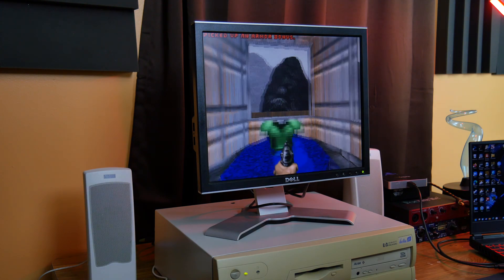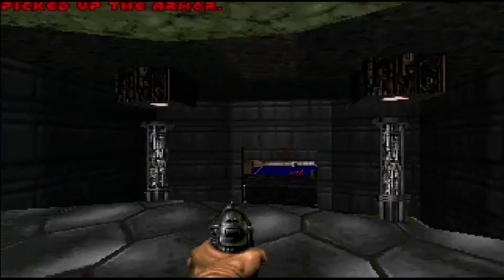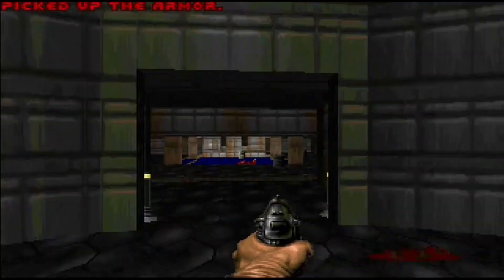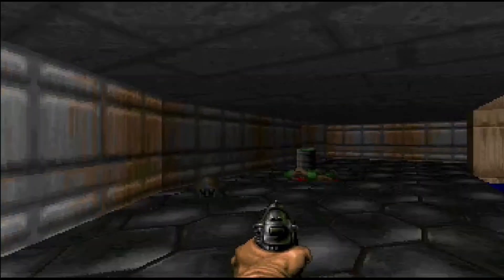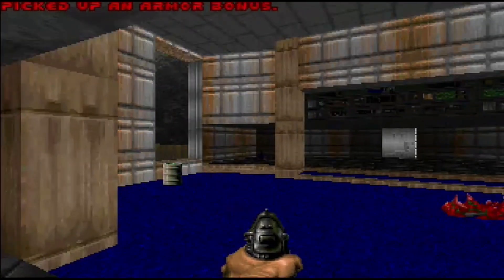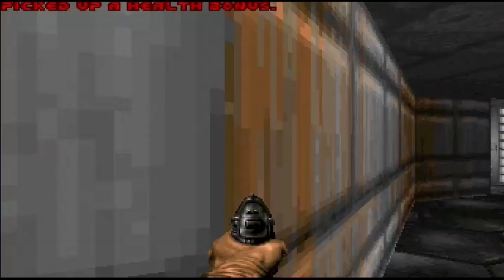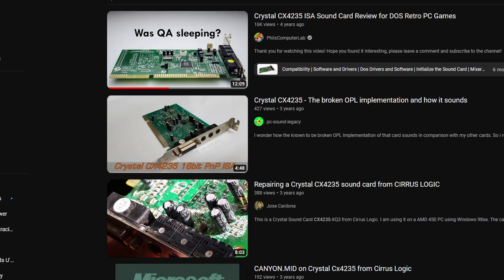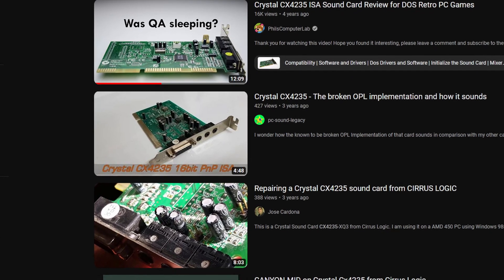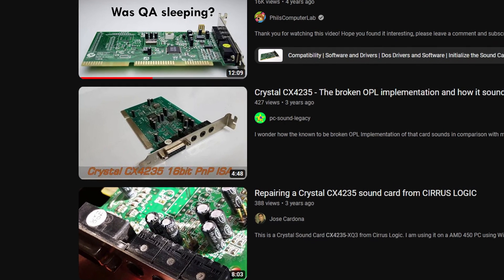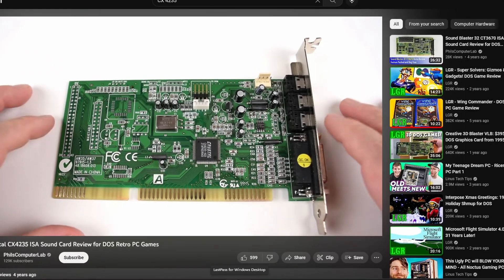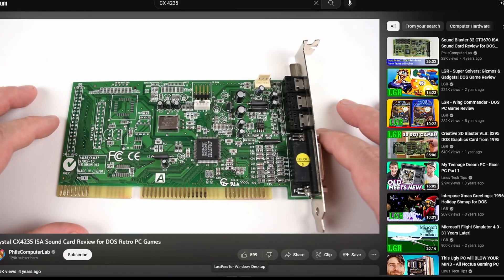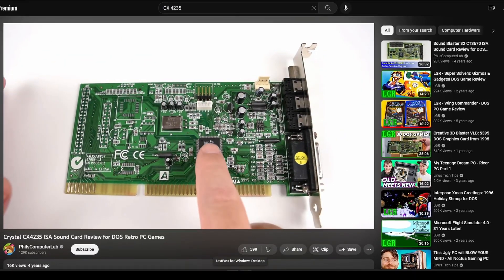This card, on the other hand, is just inherently flawed. The implementation of OPL2 and OPL3 sounds are just off and broken. And you don't have to dig too far on Google, Vogons forums, or YouTube itself to find other people saying the same thing about this particular chipset.